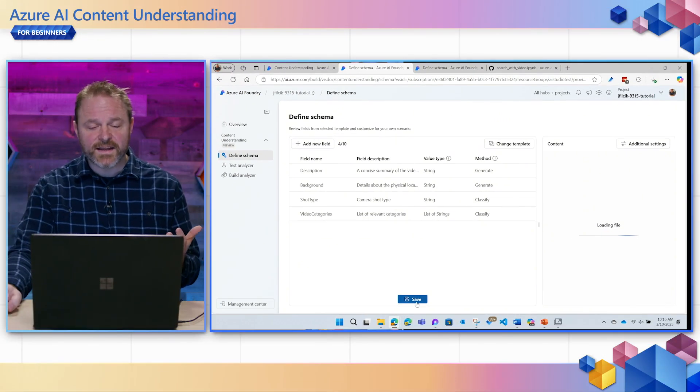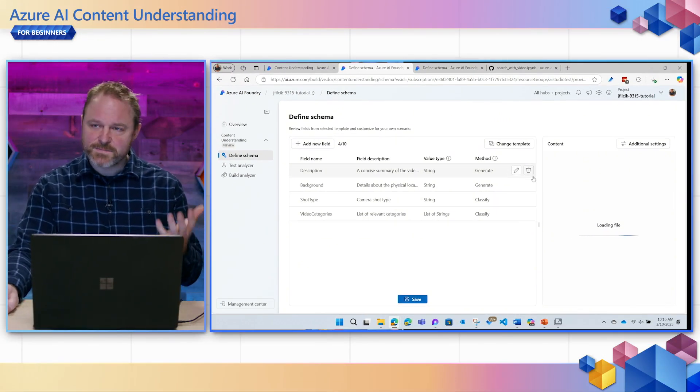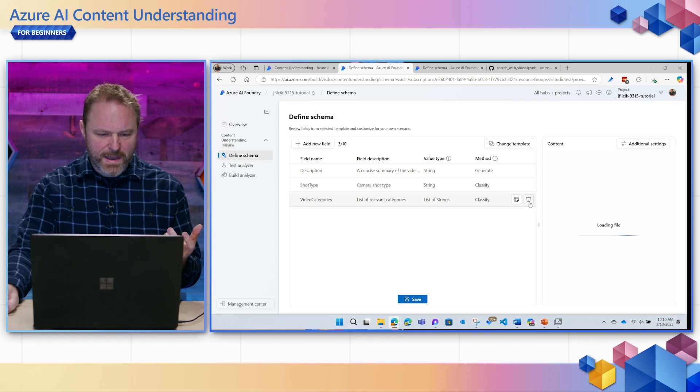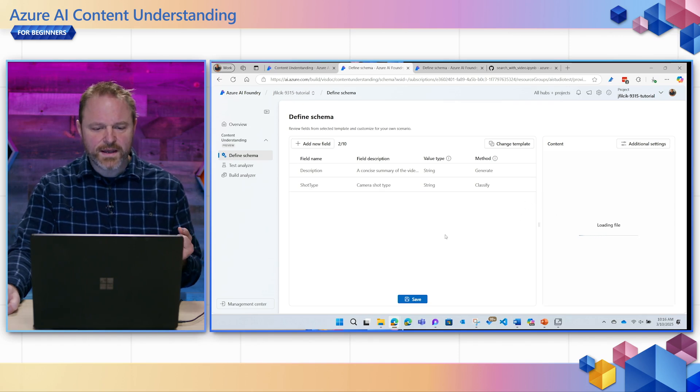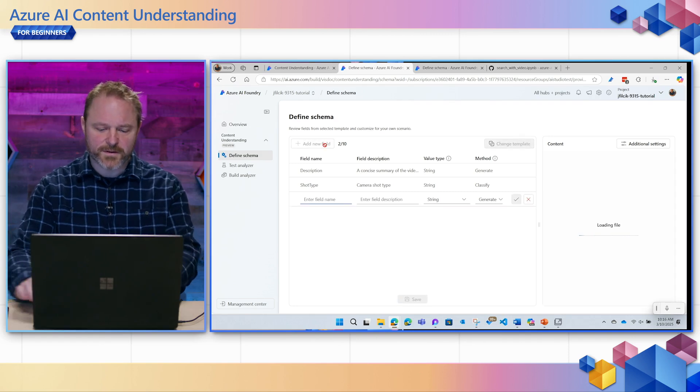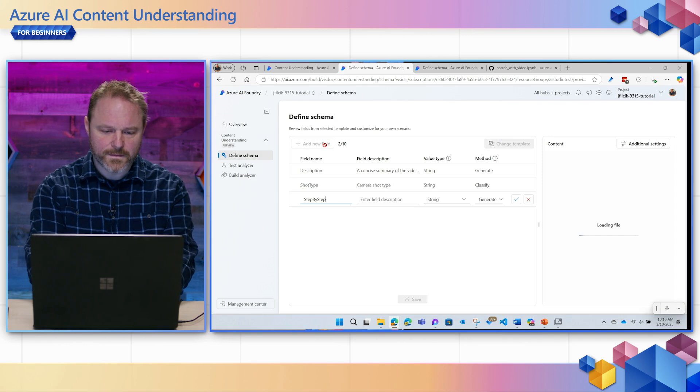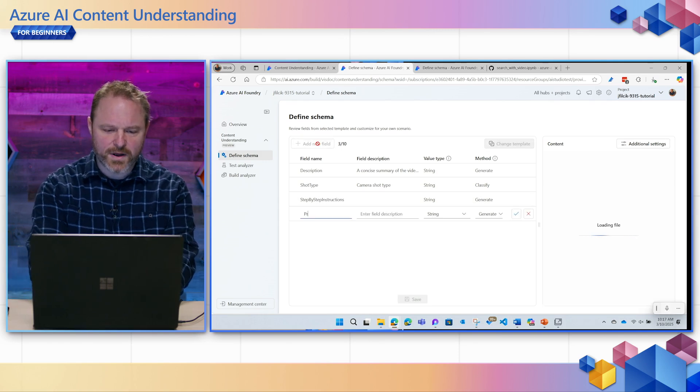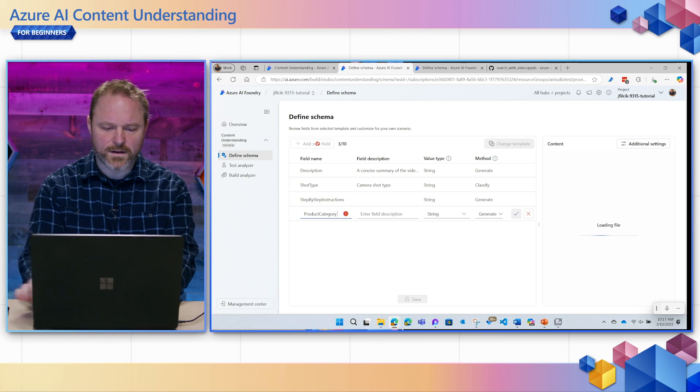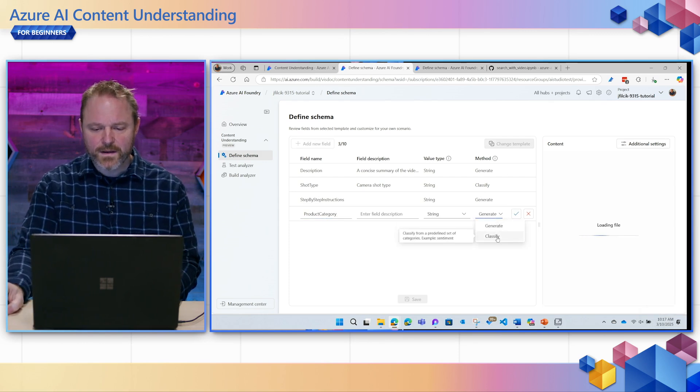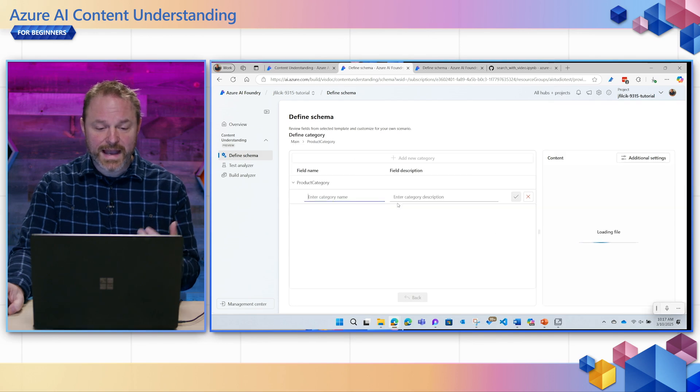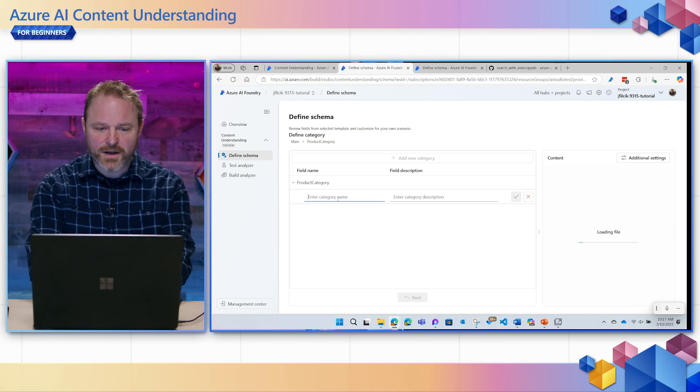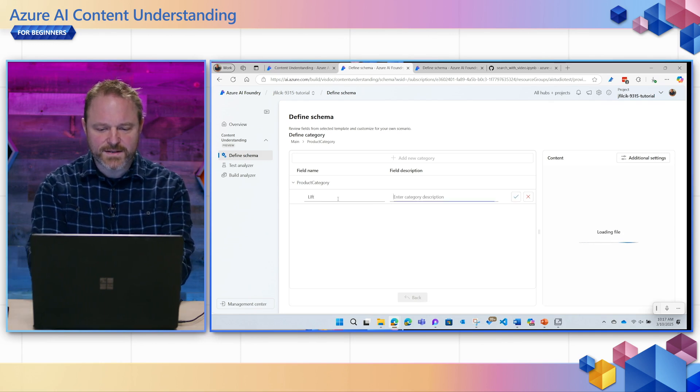Content Understanding is going to extract the transcription of the video and these specific fields. I'm going to remove the fields I don't need here, like the background and the video categories, and then I'll add some fields that I think would be useful, like step-by-step instructions. And I'm going to classify what products are talked about in the video using this classify field. I can define the set of classes that I need for this video. I can include up to 300 classes here.